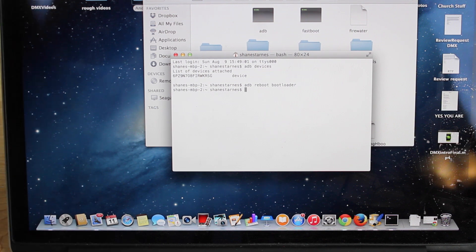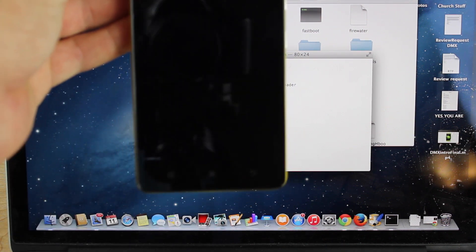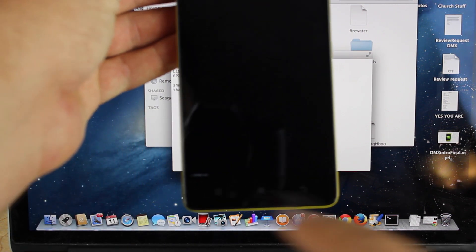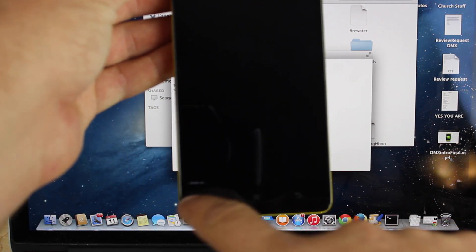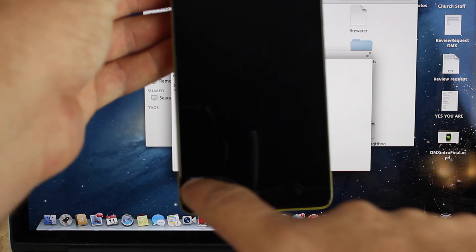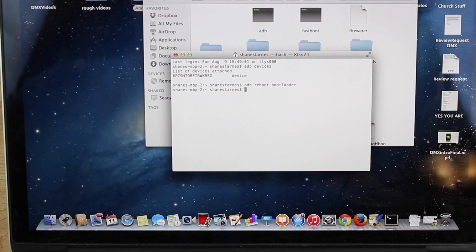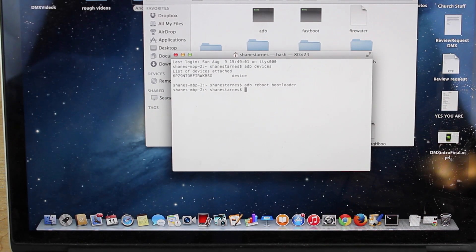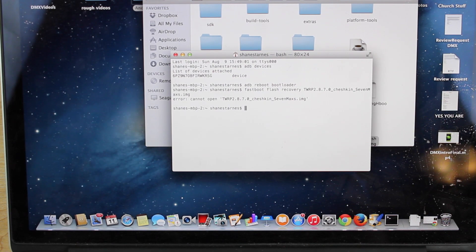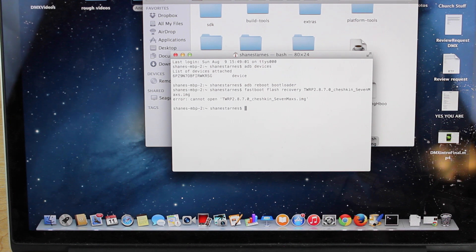So once it's booted into bootloader, you're not going to see much of anything. There's going to be a little bit of text down here at the bottom. You're going to have a red light on your LED notification, so you have to make sure that you first CD into the folder.